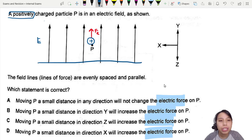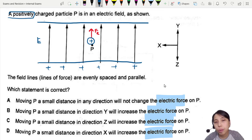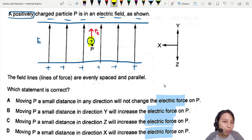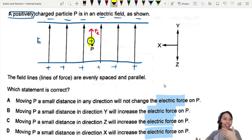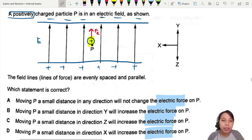Think about it this way: imagine parallel plates where positive charges are on one side, so the arrow points away from it. Our positive charge is attracted to the negative side — opposites attract — so it goes up, in the direction of the electric field.